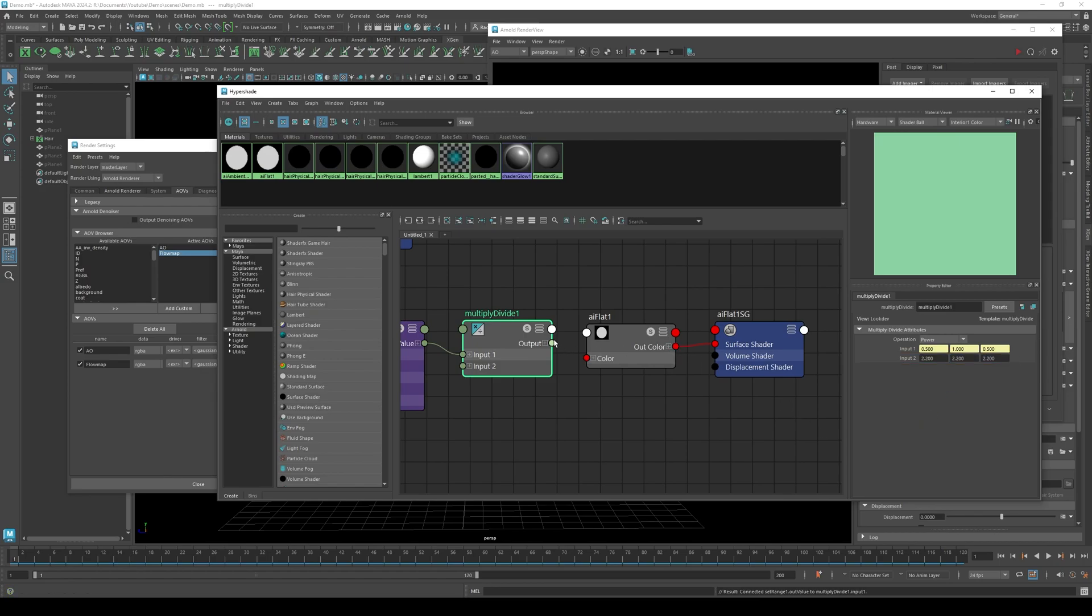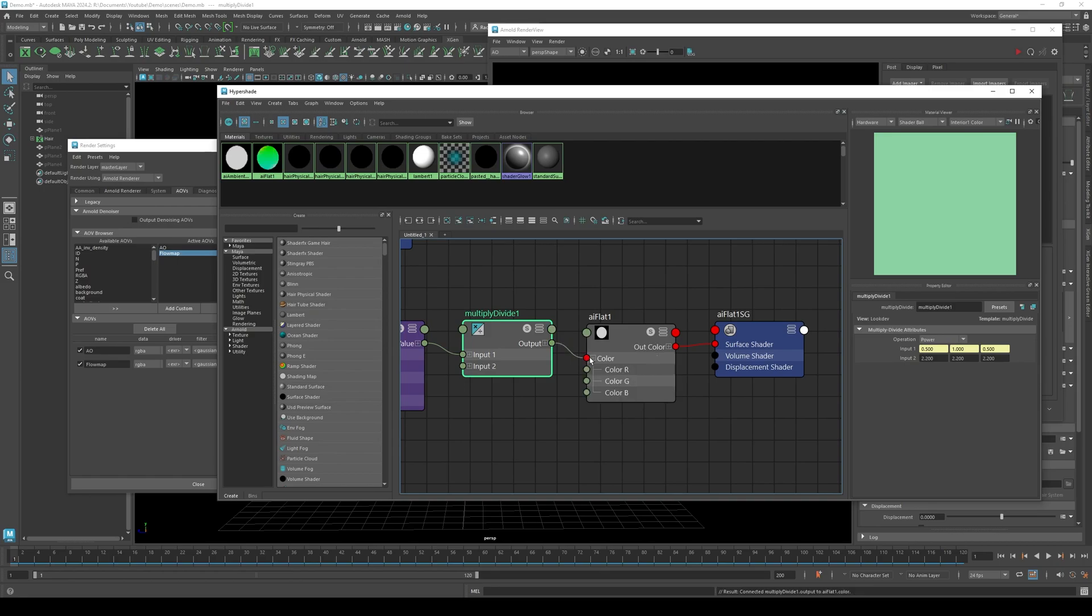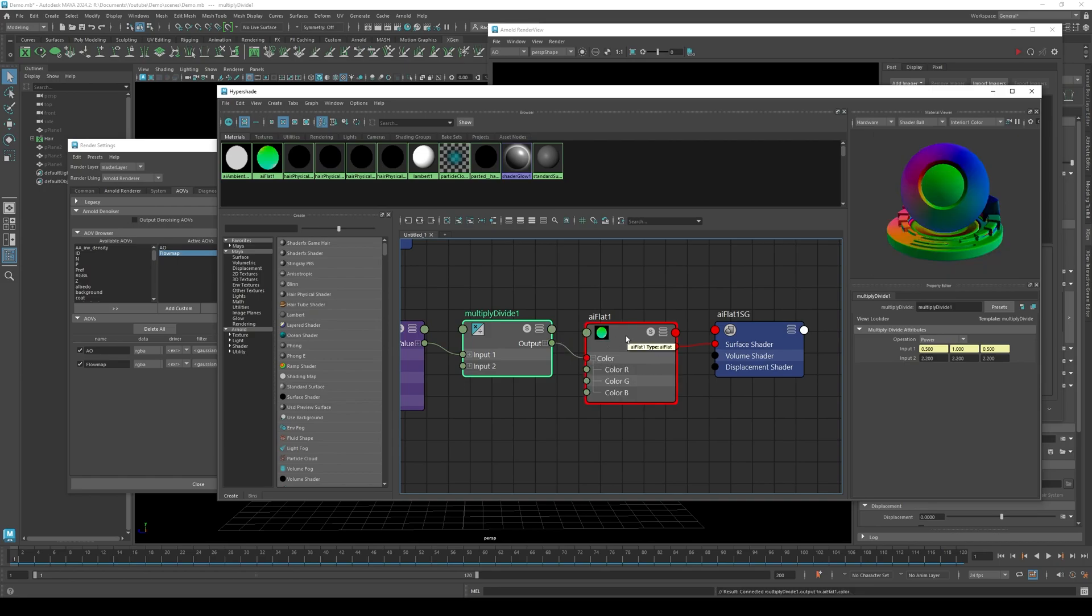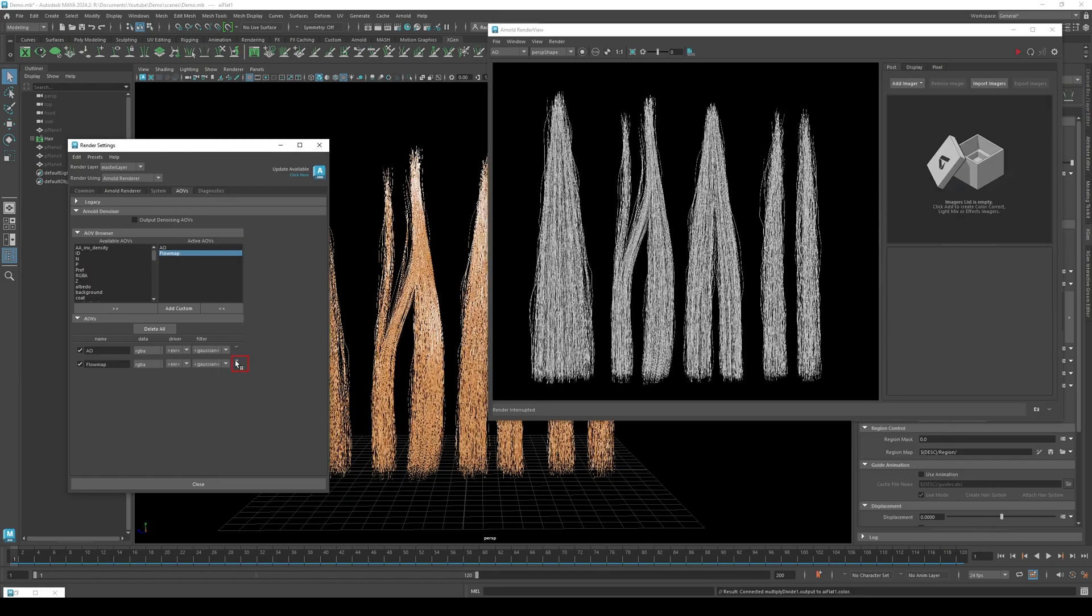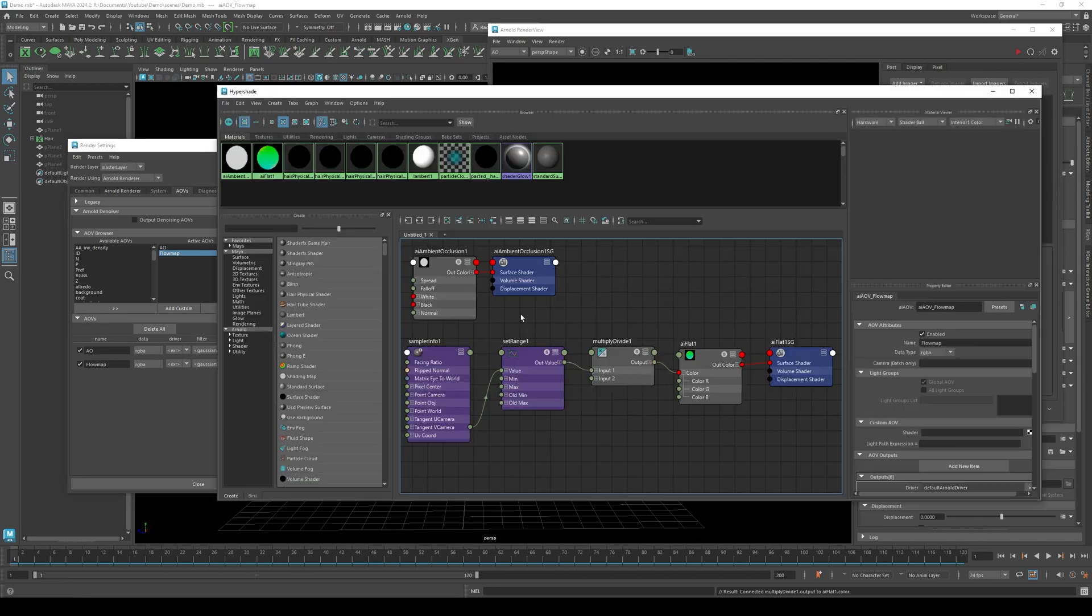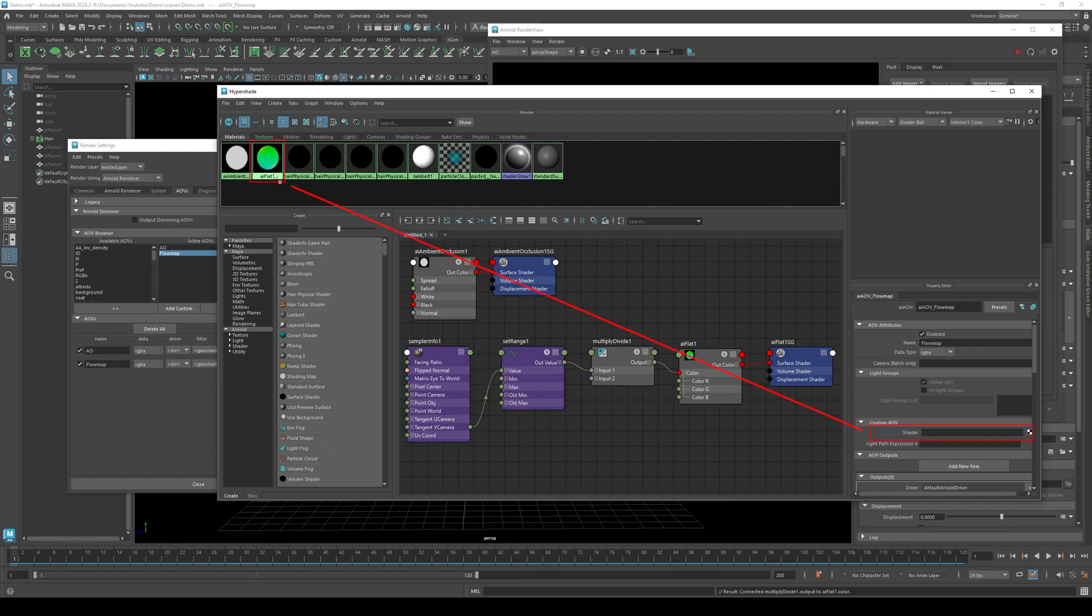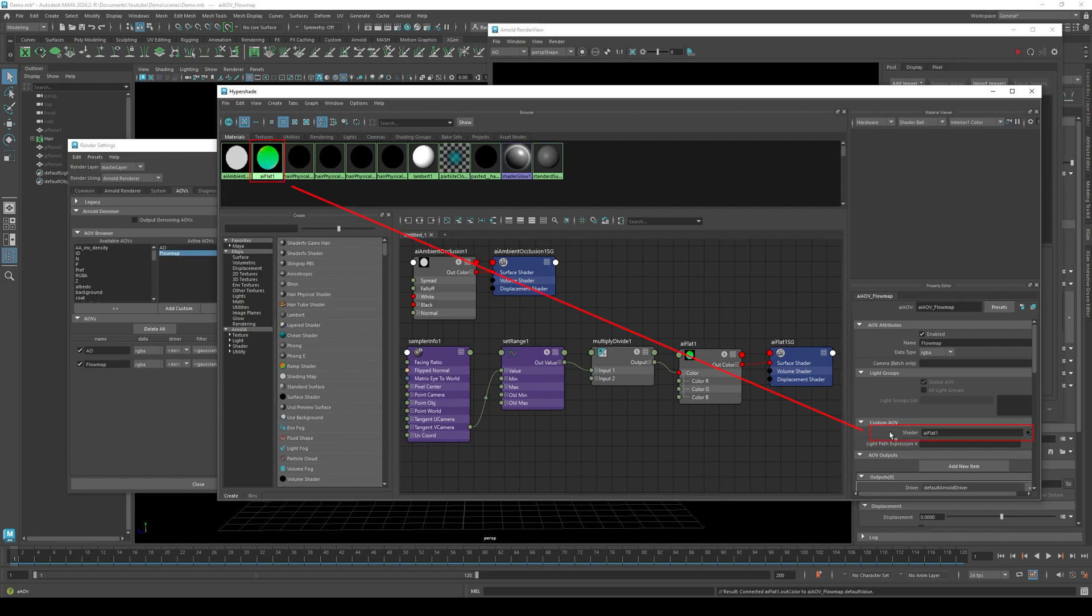In multiply divide, connect the output to the AI flat color. Go back to render settings, then in flow map, click select AOV node. In the hyper shader, middle mouse click AI flat and drag it to the shader.